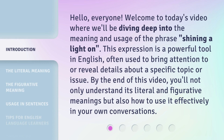Hello, everyone. Welcome to today's video where we'll be diving deep into the meaning and usage of the phrase 'shining a light on.' This expression is a powerful tool in English, often used to bring attention to or reveal details about a specific topic or issue. By the end of this video, you'll not only understand its literal and figurative meanings but also how to use it effectively in your own conversations.